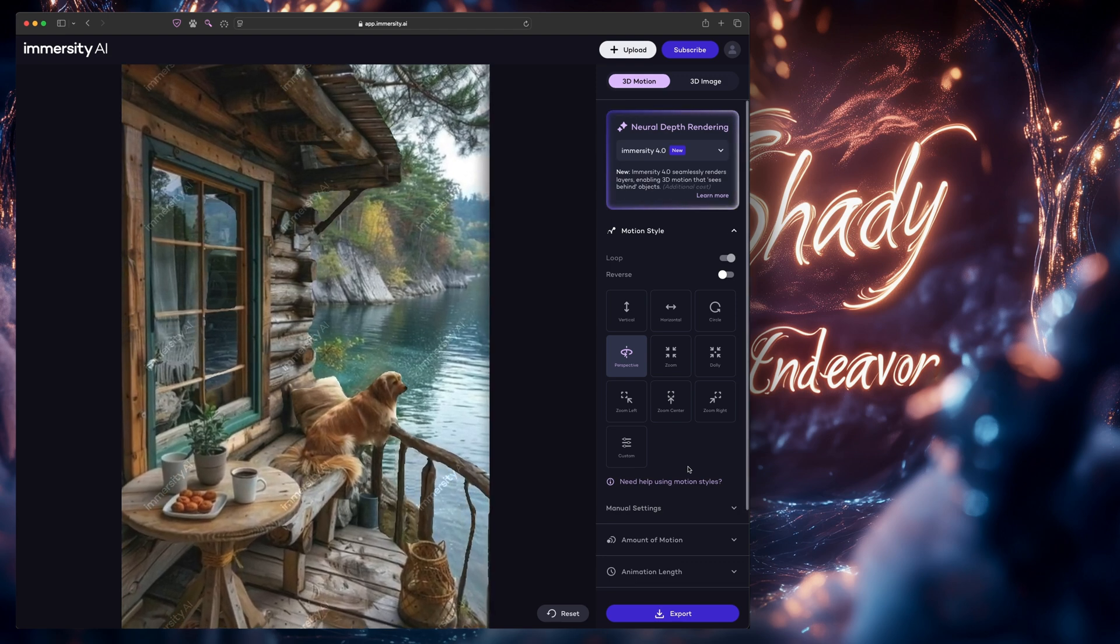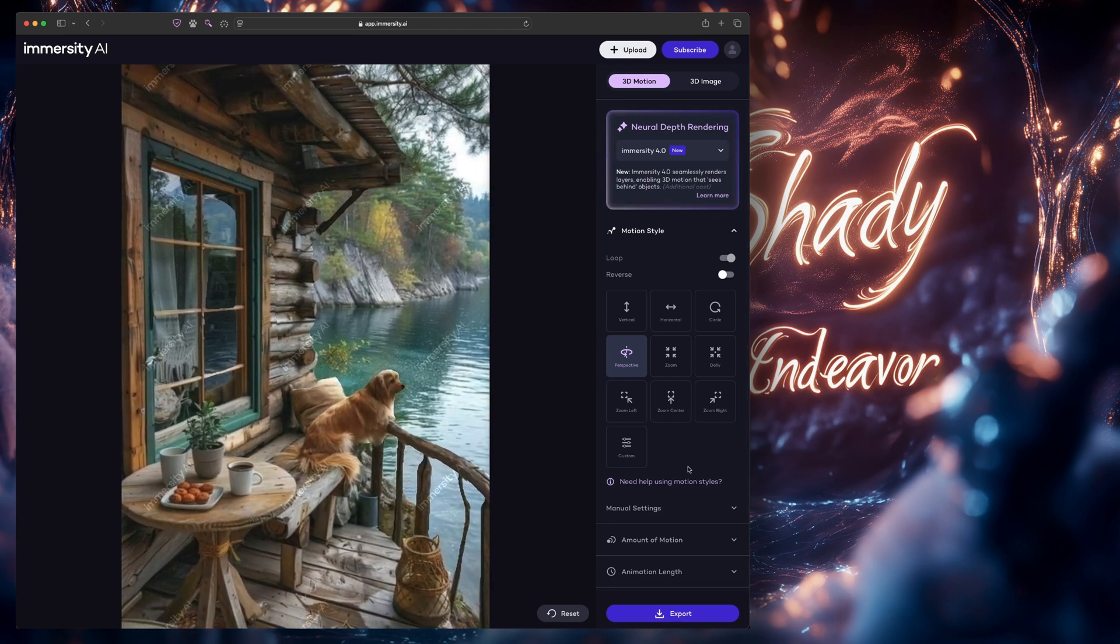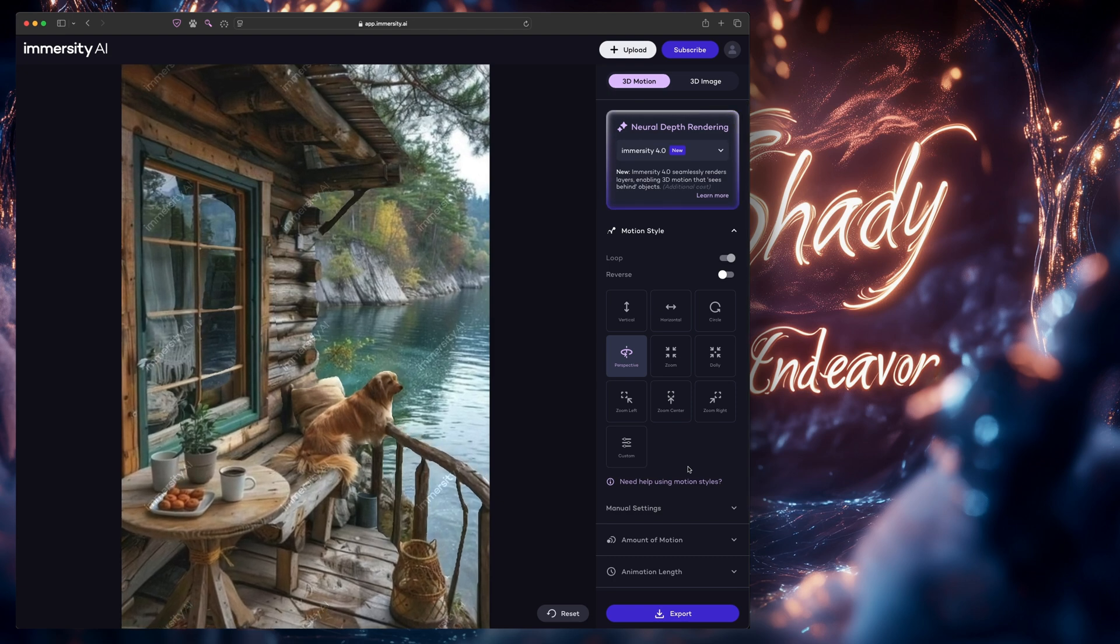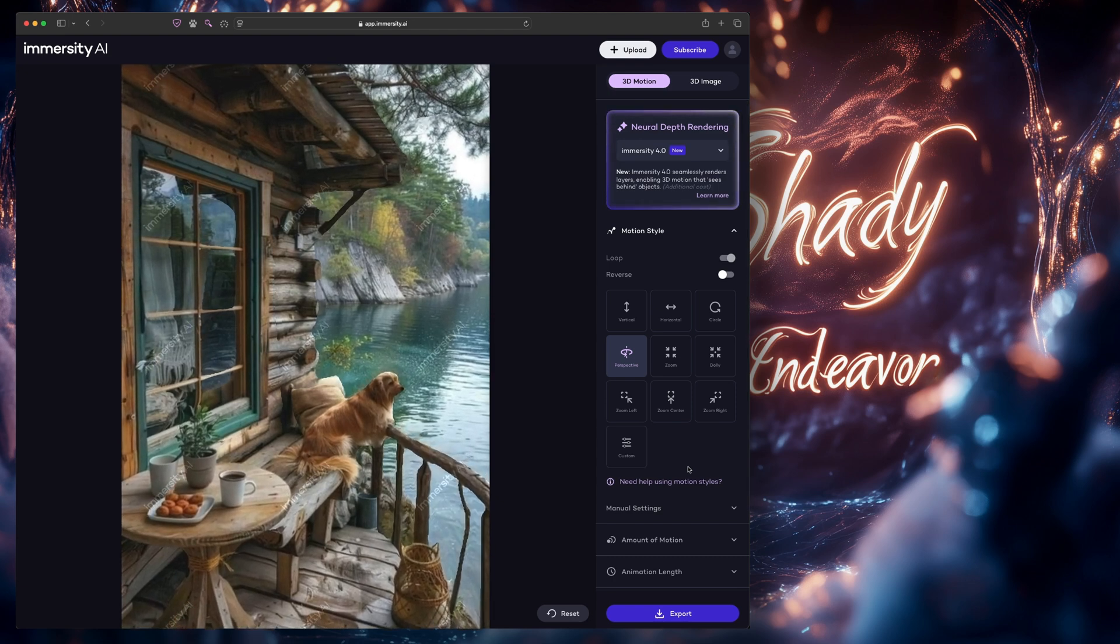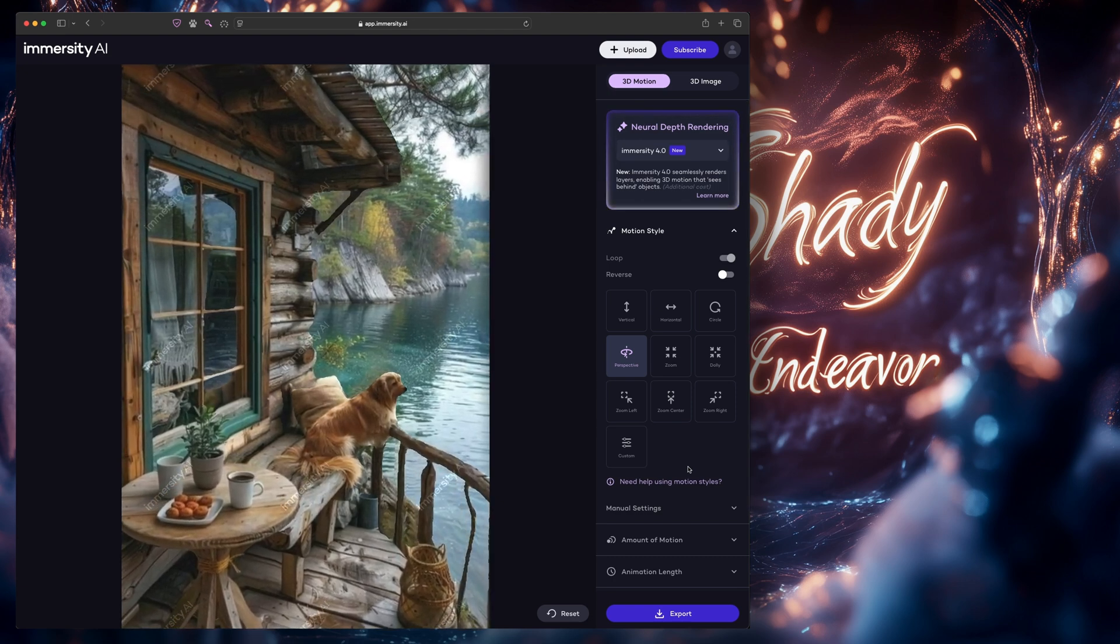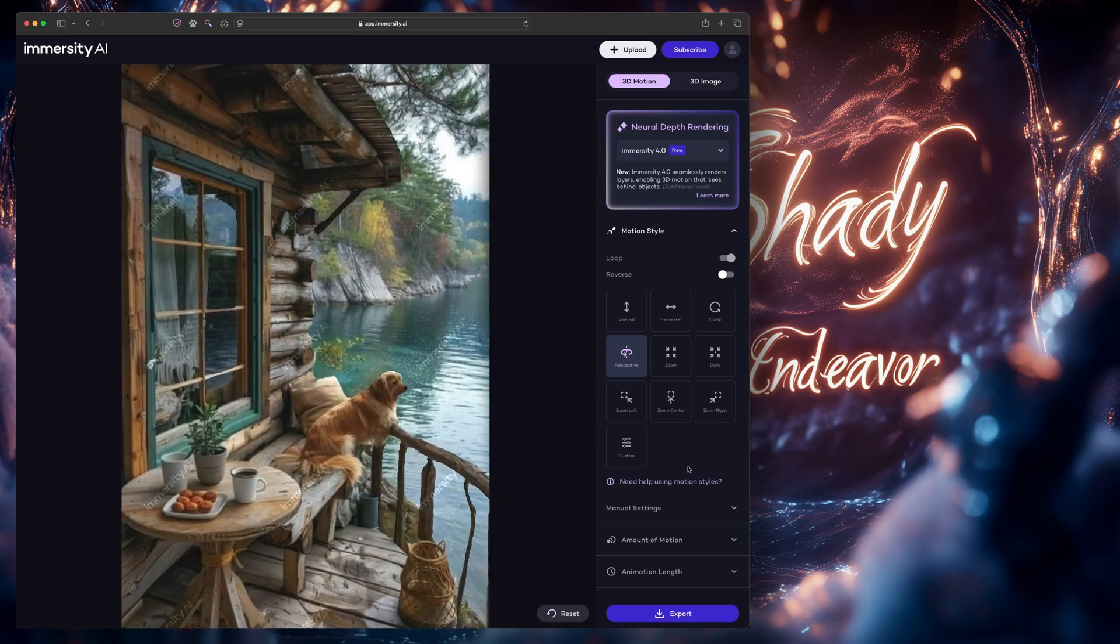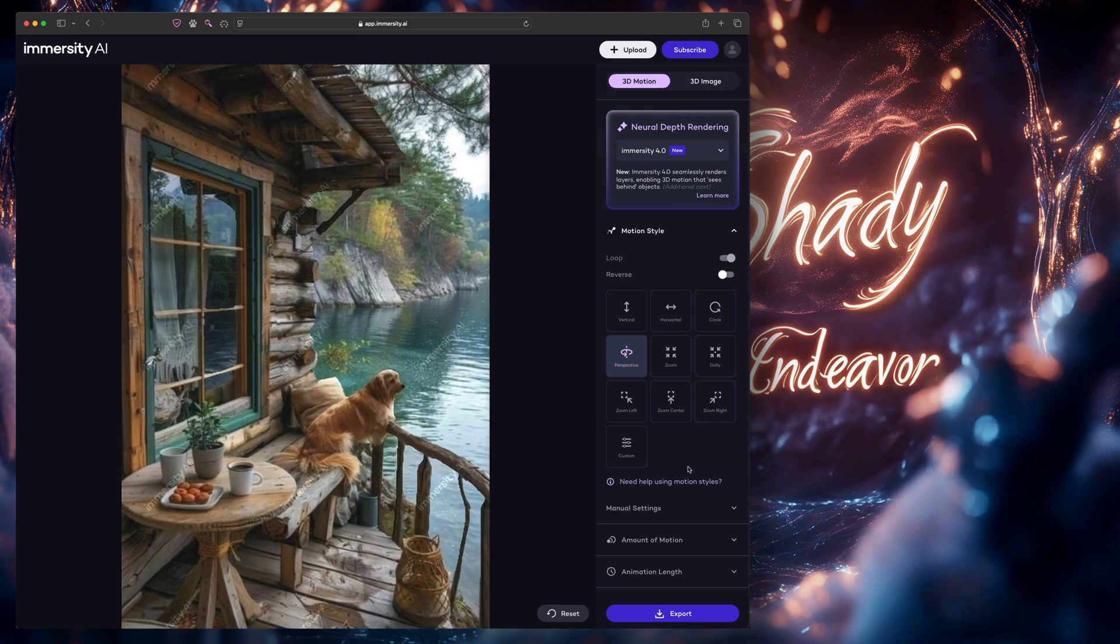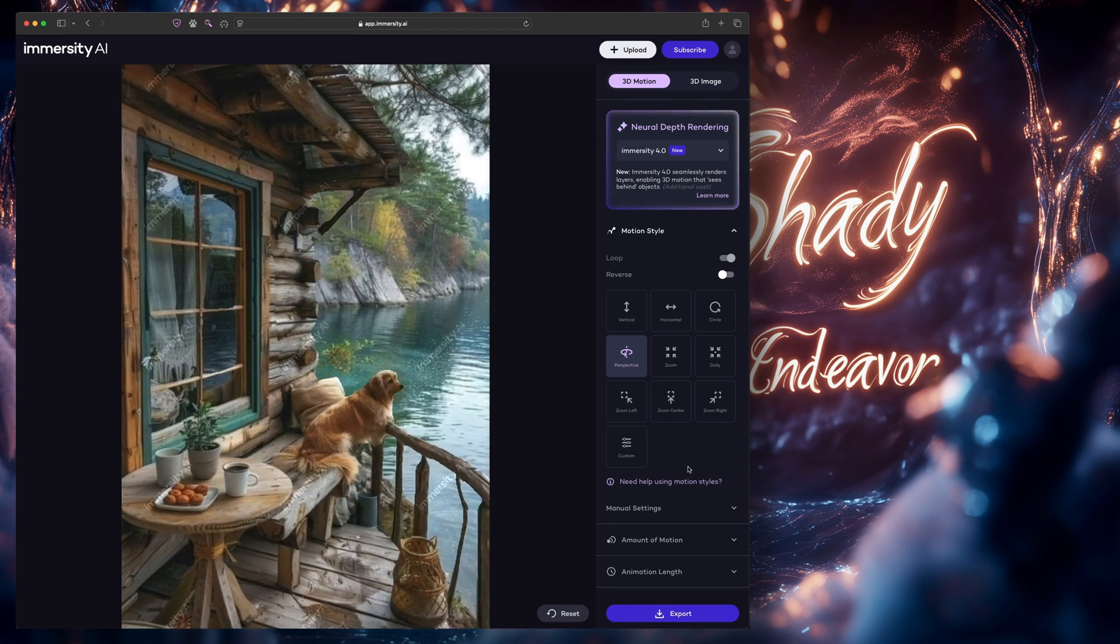But there are still some definite issues. The dog looks like a cardboard cutout, and it created some random wall just to the right of the window that definitely isn't there. Aside from the nitpicking, it did a pretty good job.